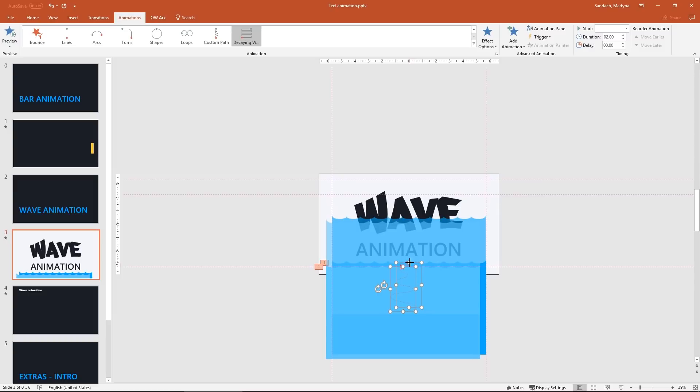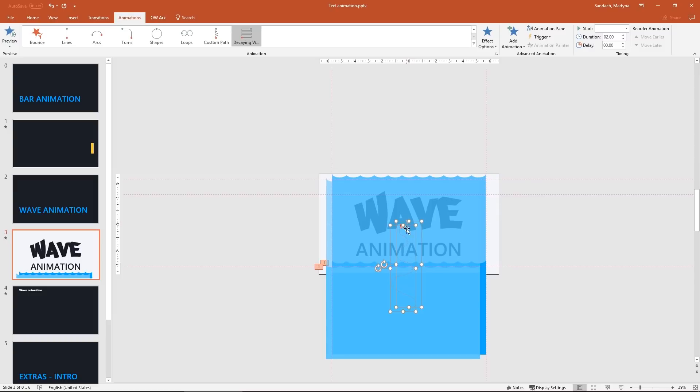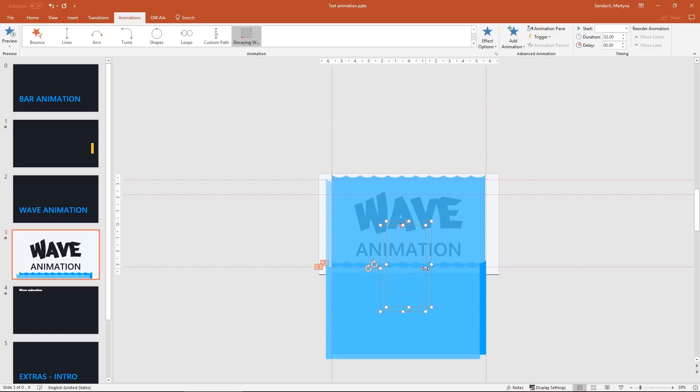Nice. Then stretch it up so the wave will cover our text completely. And we can also make it wider so then the movement will look more smooth. Nice.